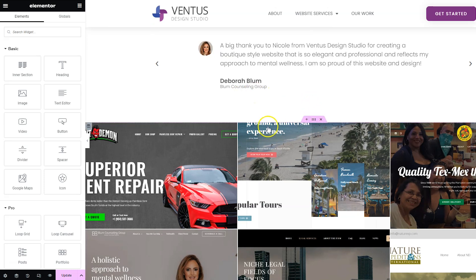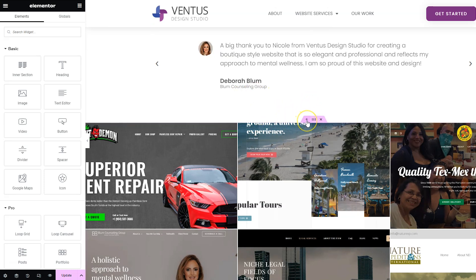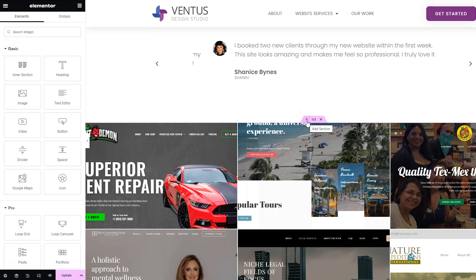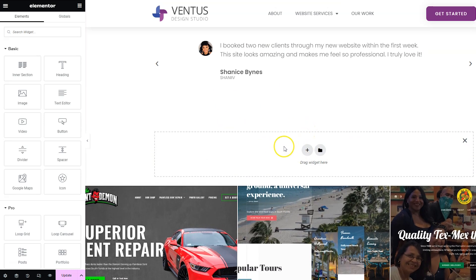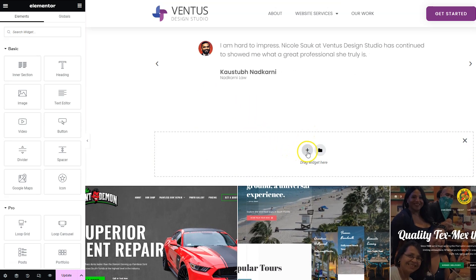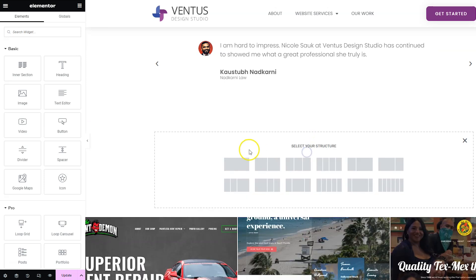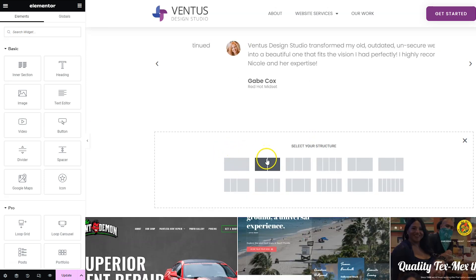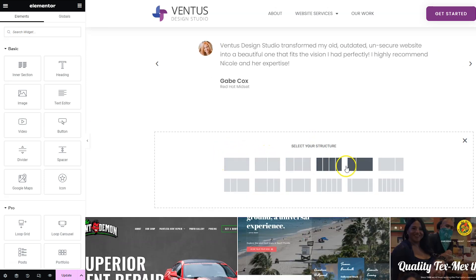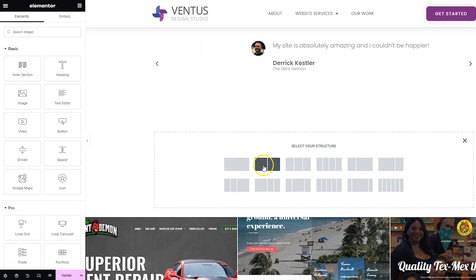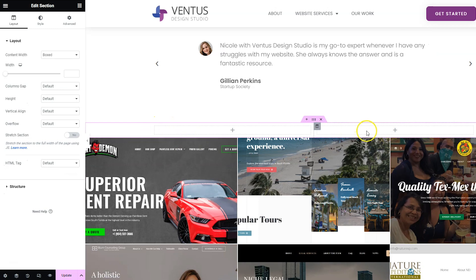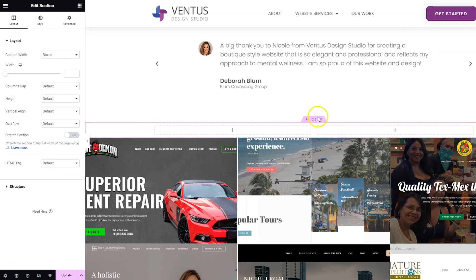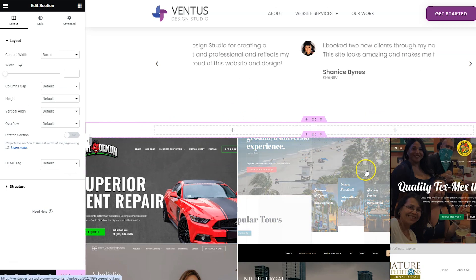How we used to add new sections is we would just click this plus sign here and then we would click this plus icon here and then we would choose the structure of the section. So we can just go ahead and click this one which will then give us a section that has two columns. So that's how we used to do it.